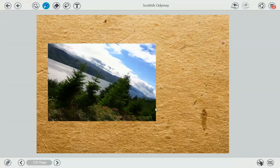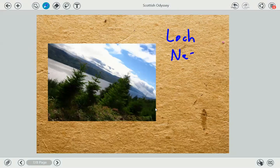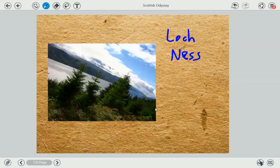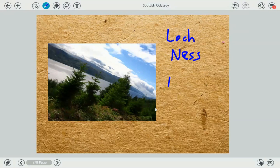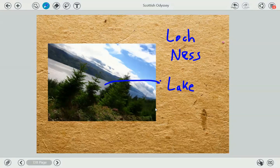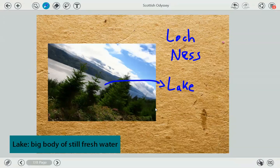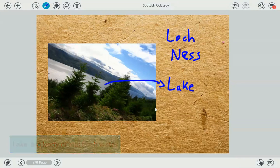And this is one of the most famous places in Scotland — it's called Loch Ness. It's famous because there's supposed to be a huge monster here: the monster of Loch Ness. By the way, a loch is just a huge lake. What is a lake? A lake is a big body of fresh water, and it's still water.